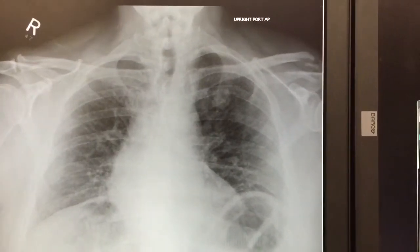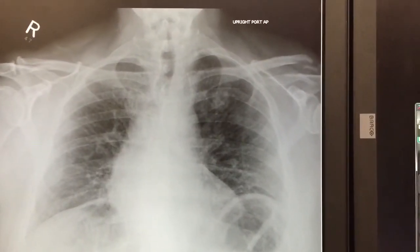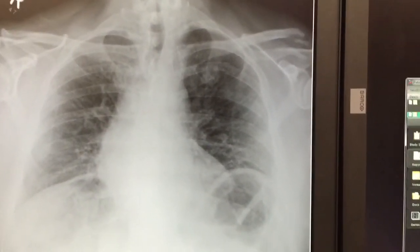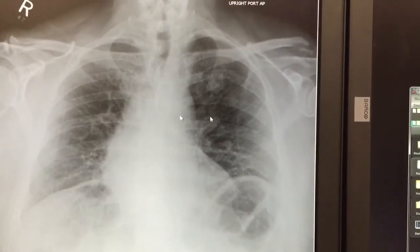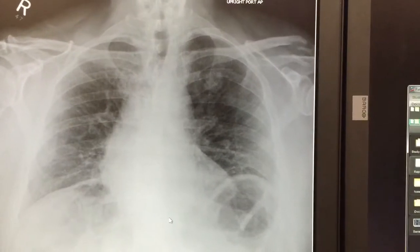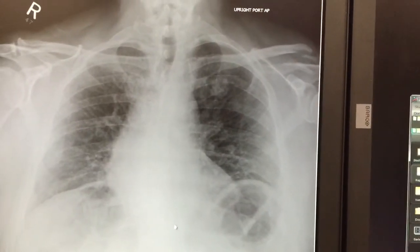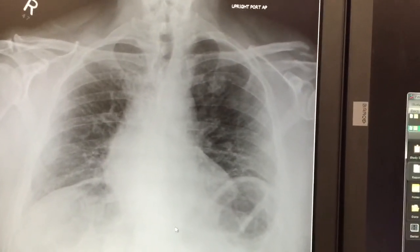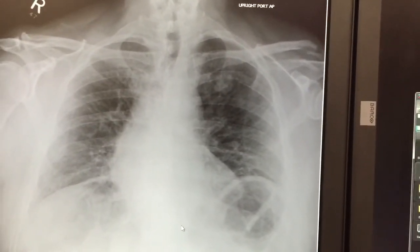Alright, so this patient came in complaining of chest pain on the left side, presumably from a fall or injury, and this is the X-ray.